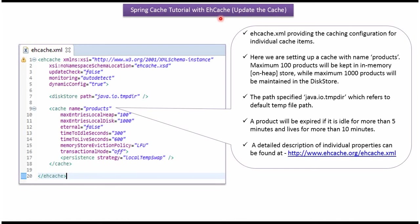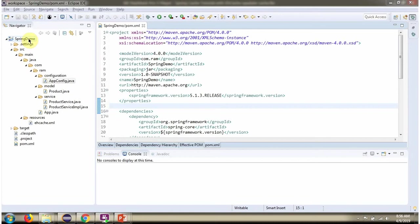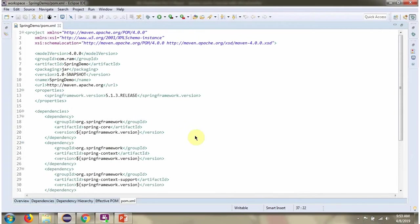In this video tutorial I will explain how to update the cache content. Here you can see pom.xml. Here I have defined spring dependencies and ehcache dependencies.